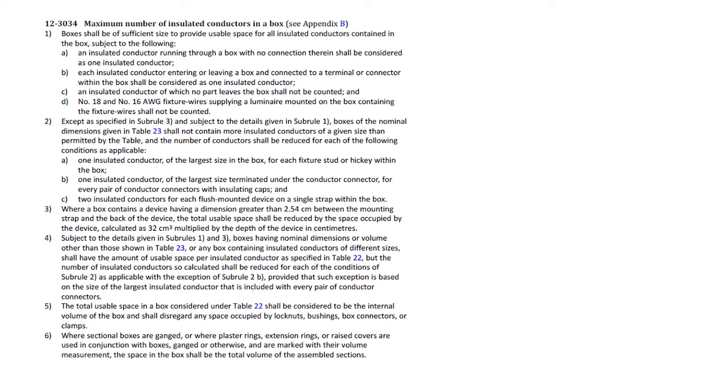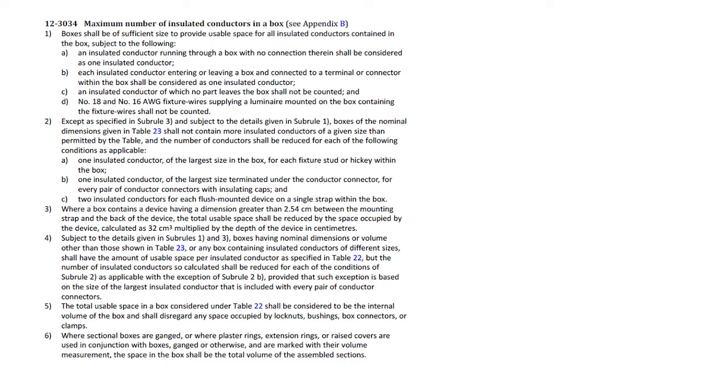So subrules 1 and 2 we're going to use most often. Subrule 3 is for a large object that happens to be mounted on an outlet box. Subrule 4 has to do with different sizes of conductors, and 5 and 6 are kind of like information or data.